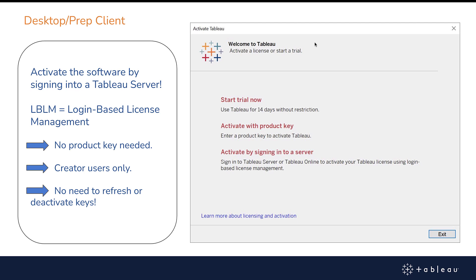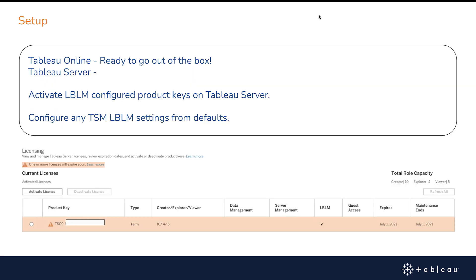This gives the Tableau Server or Tableau Online administrator control of who can use Desktop or Prep. For the setup with Tableau Online, LBLM is enabled by default.